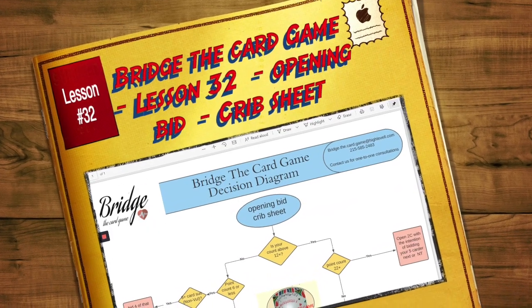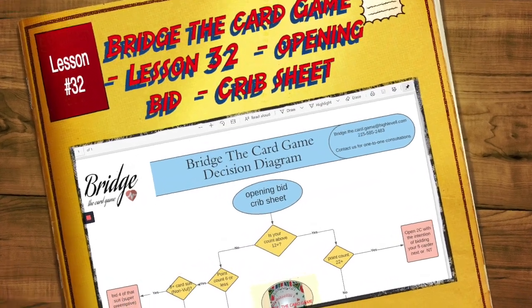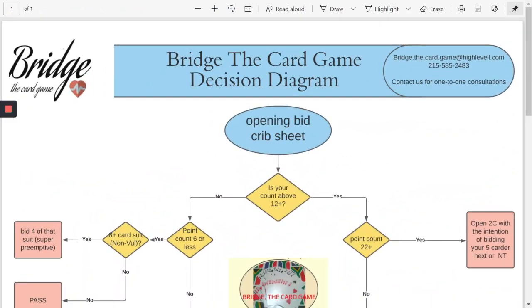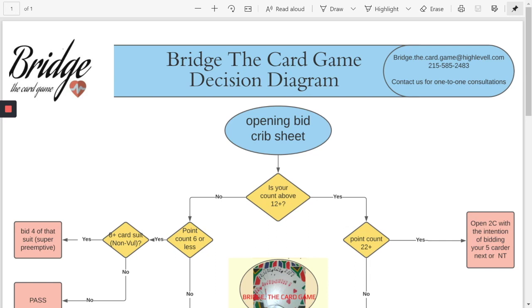My name's Shafiq Ismail. Today we're talking about bridge the card game and it's an opening bid crib sheet. Who's it for? Generally for the beginners, novices and intermediates. So let's dive into this immediately and I can explain to you what this is all about.